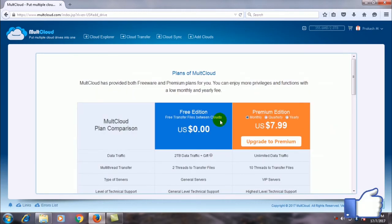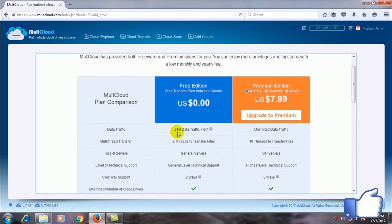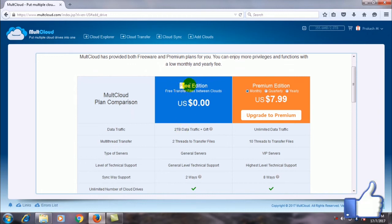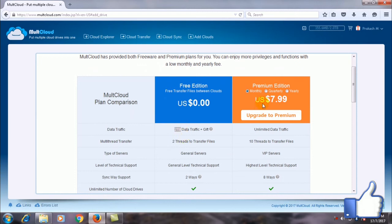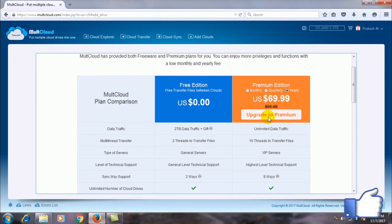If you want you can buy a premium account. For a free edition you will get around 2 TB, that means 2040 GB I guess. And for a premium account you will get unlimited. At the same time your speed will be awesome.